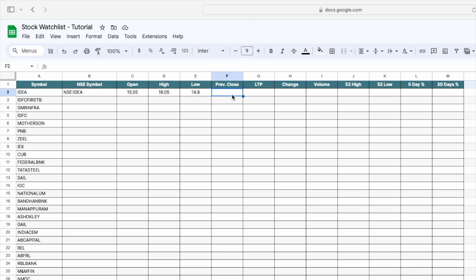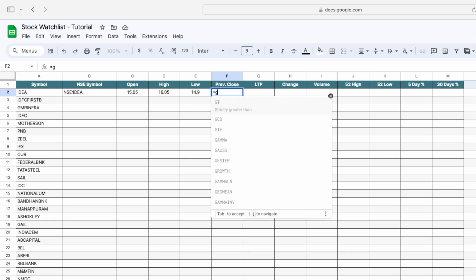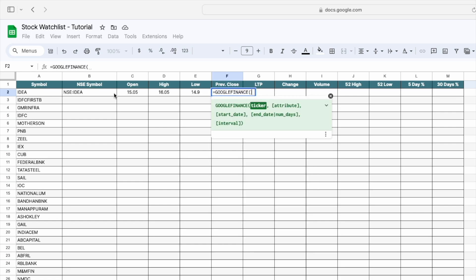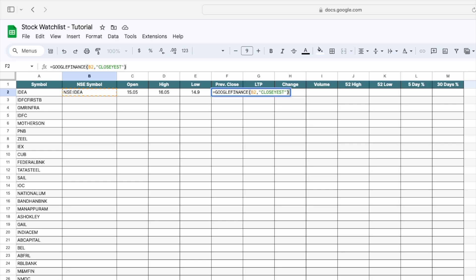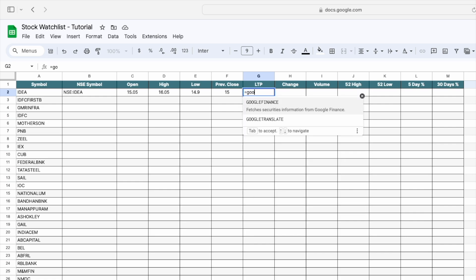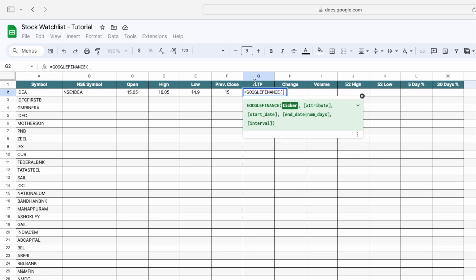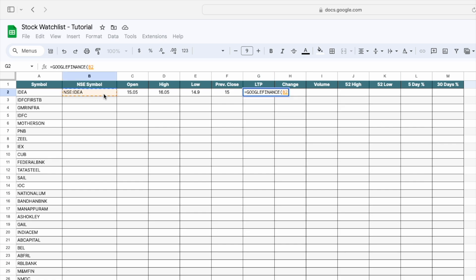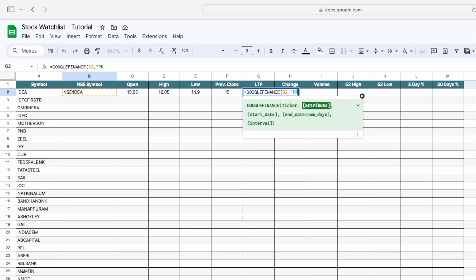Now we need the previous day's close price. Again type GOOGLEFINANCE, select the NSC symbol, and type 'closeyest', then close the bracket. Now you can see we are getting the previous day's close price. Next, we need the last trading price — again type GOOGLEFINANCE, select the NSC symbol, and mention 'price', then close the bracket.